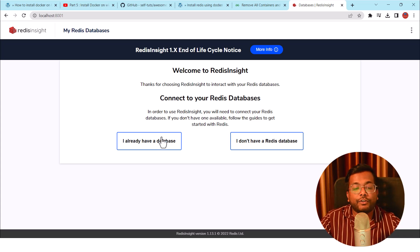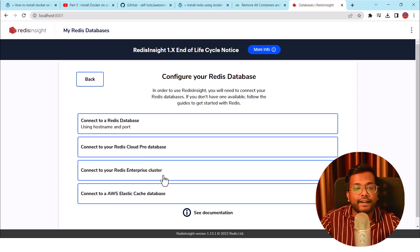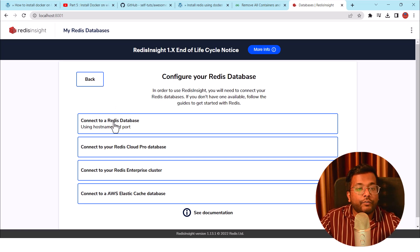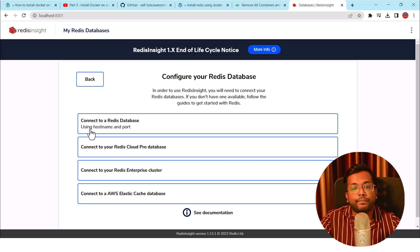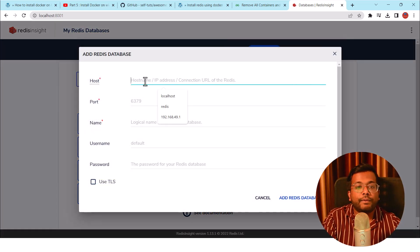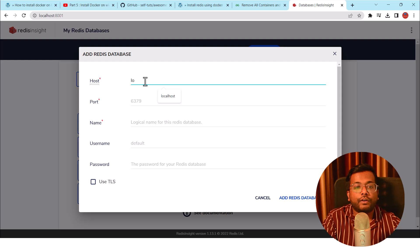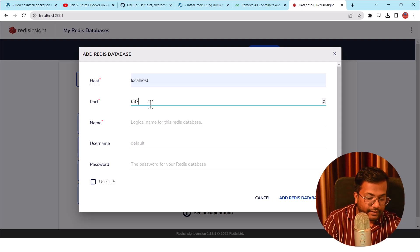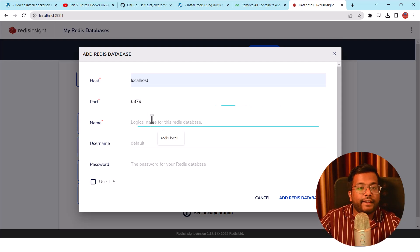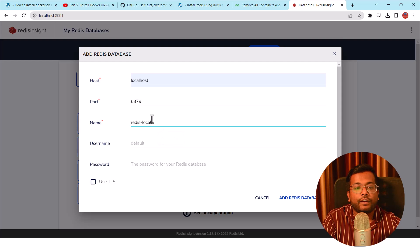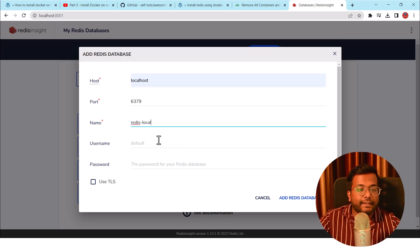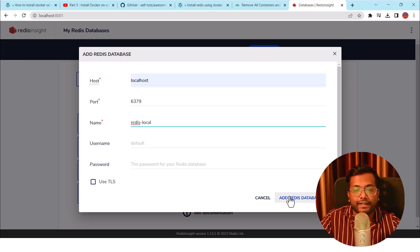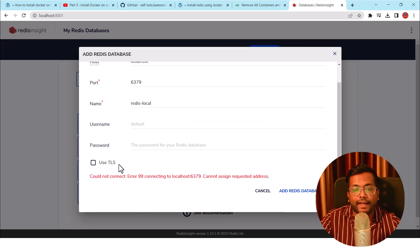I already have a database. I don't have a Redis database. So since we have already created the container, I'll say I am already having the database and then what we need to do, we need to use this Connect to Redis Database using hostname and port. So the hostname will be localhost. I'll say localhost, port is 6379. The name will be Redis Local and the username and password since we are not doing any authentication. I'll just say Add Redis Database.